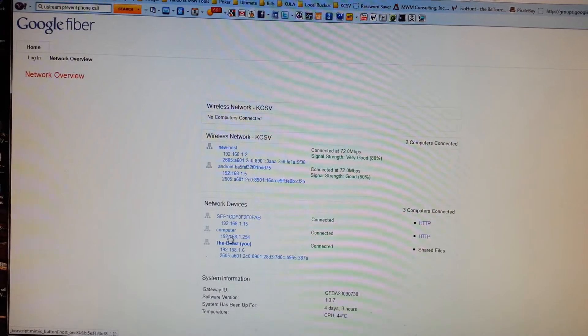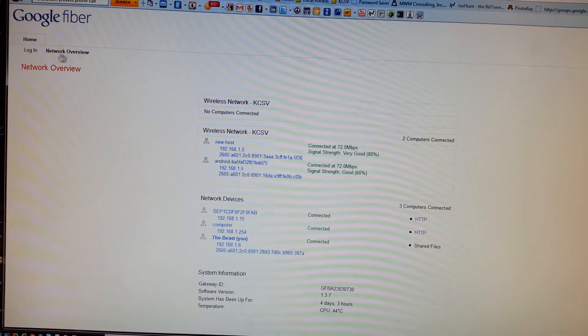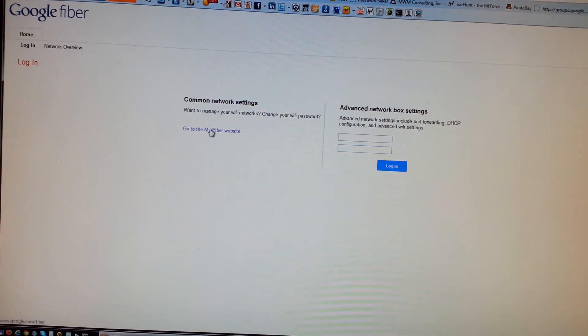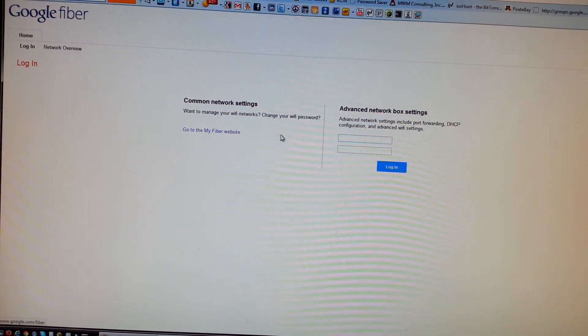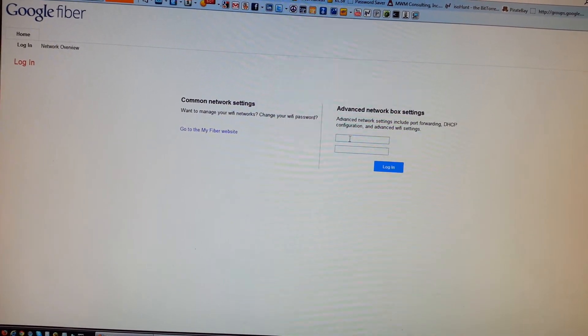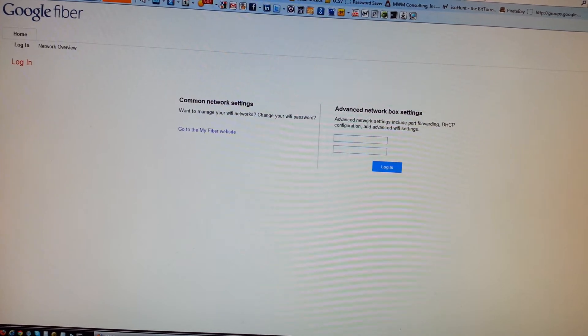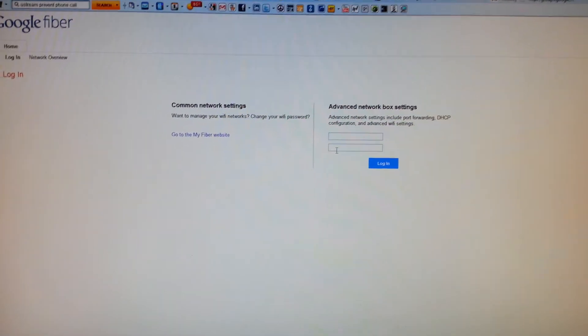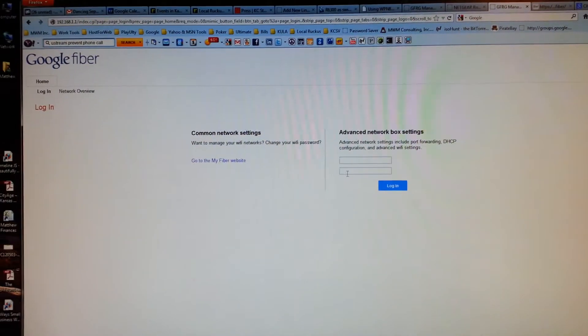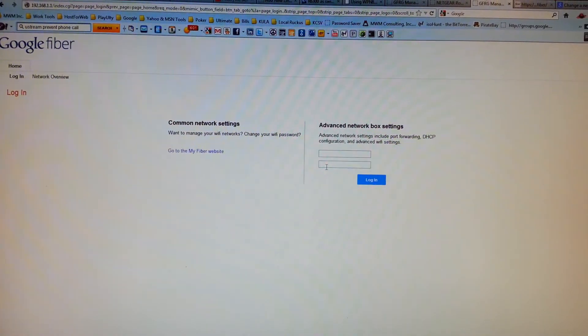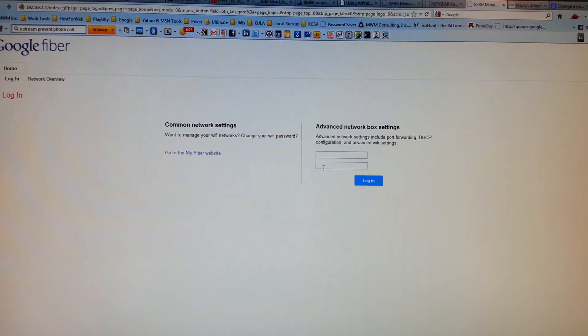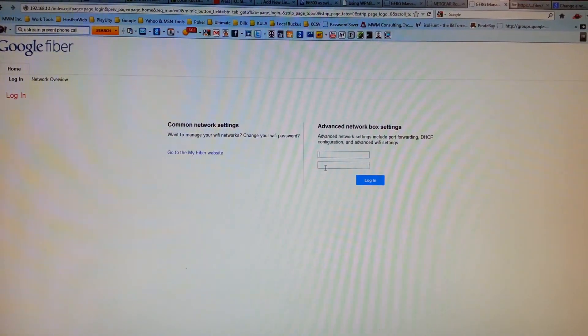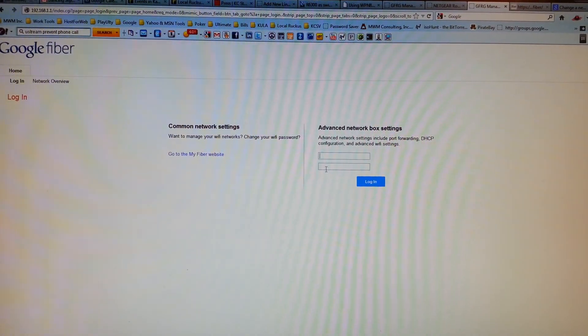Unfortunately, I cannot log in because I don't have access to my Fiber website, and I don't have these credentials, which would be nice. So I plan to contact Google support tomorrow or Monday to figure it out.